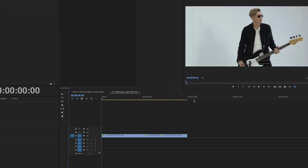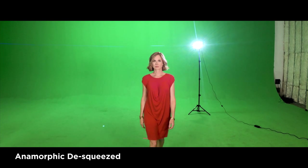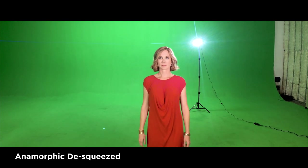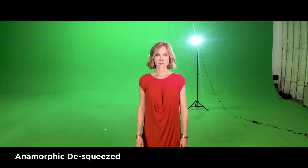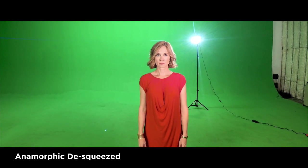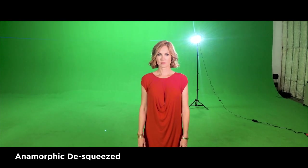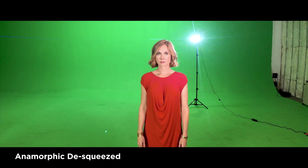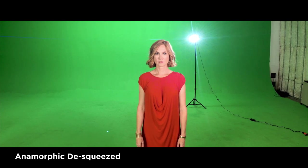But what if you have multiple aspect ratios in the same project. For example if you have anamorphic footage. This was shot on a Moondog Labs anamorphic adapter. That's desqueezed. And then here's what that would look like if it wasn't desqueezed. This is the squeezed image in a 16 by 9.